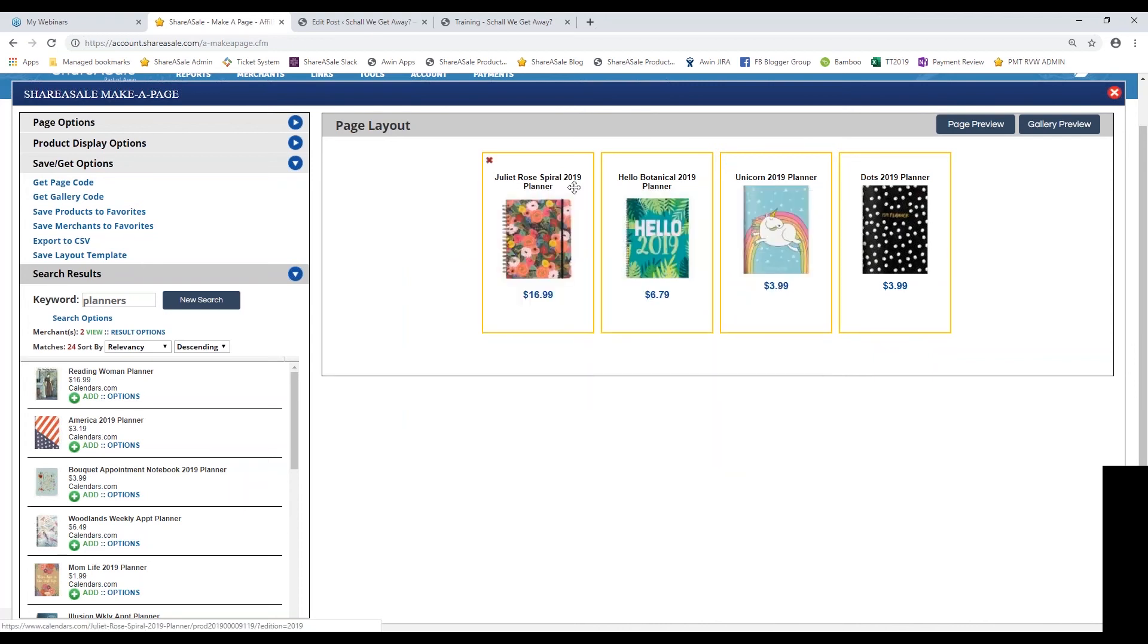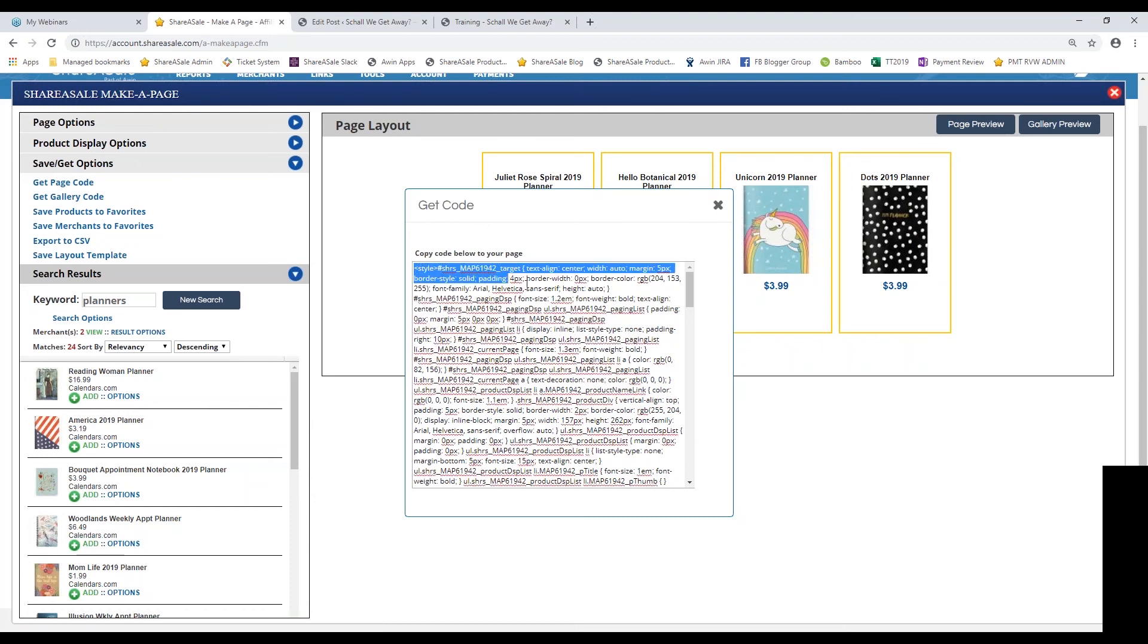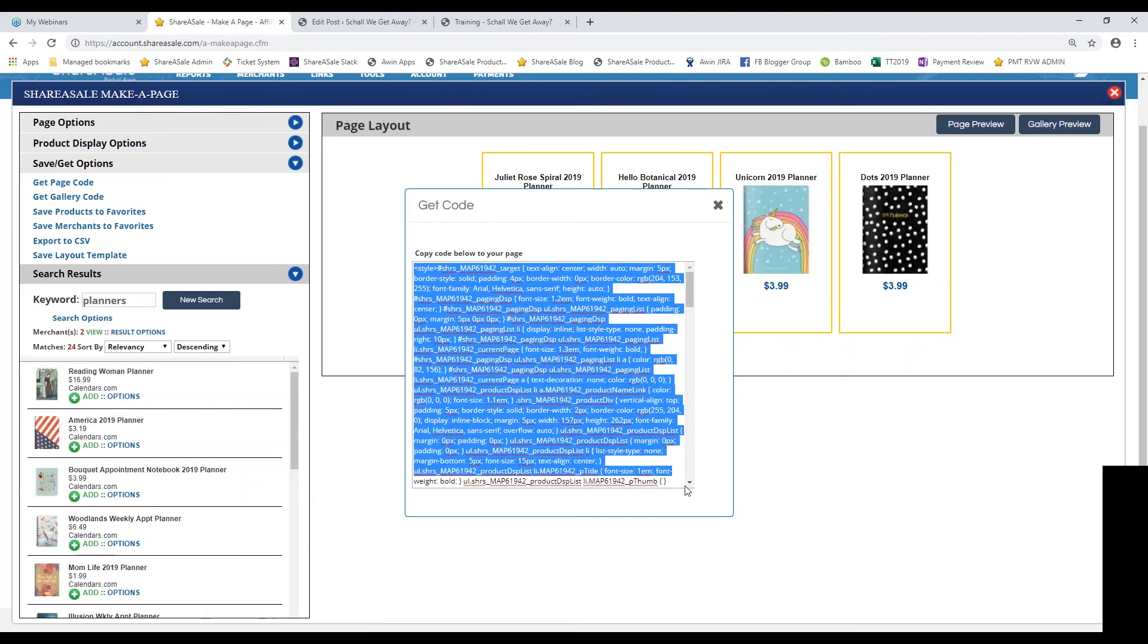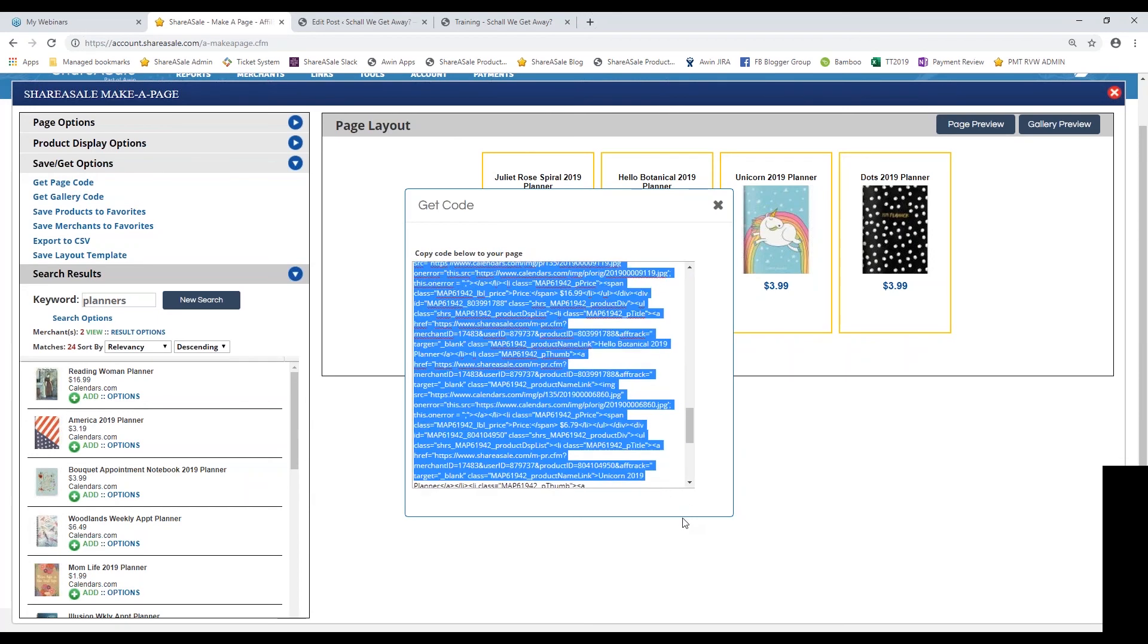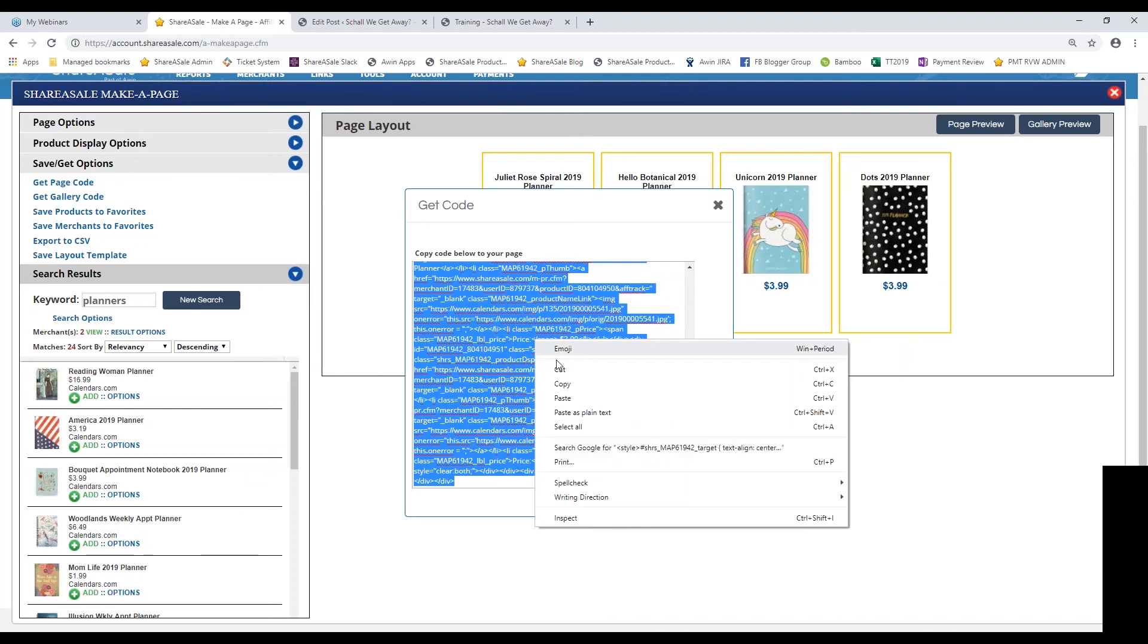Oftentimes than not, most affiliates will want the page code anyways. We're going to select get page code and if you watch the product showcase training, you'll know that that code was pretty short. This make a page code is going to be very long, so you'll want to make sure that you're dragging your mouse and copying the entire HTML code.